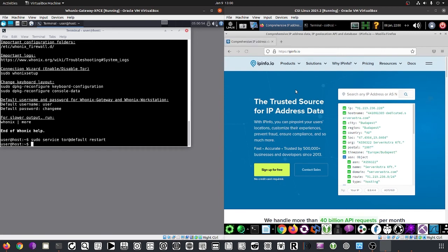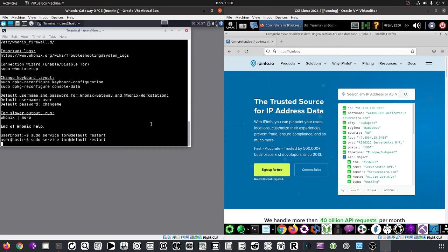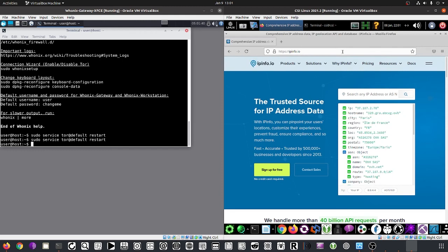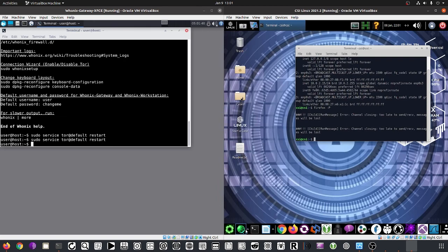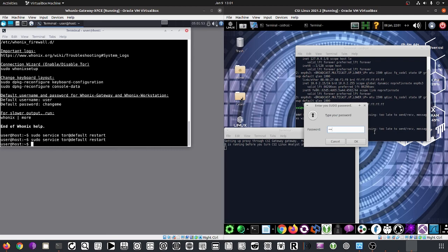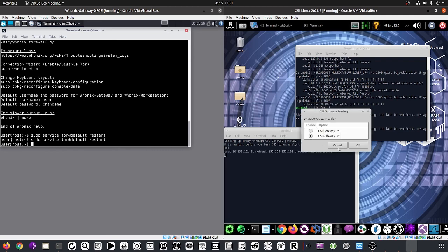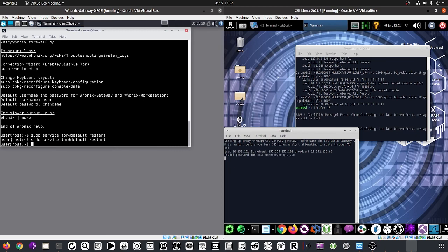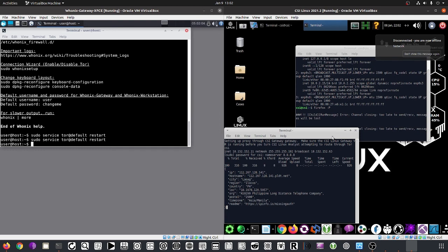We can see traffic is currently going through Budapest. We can restart the Tor service on the Hunix Gateway and refresh the page — it now shows France. That's how routing through the Hunix Gateway works on CSI Linux. There are also other ways to do this. Let's turn off the gateway connection — take note of the background change, which now shows the actual IP address again.